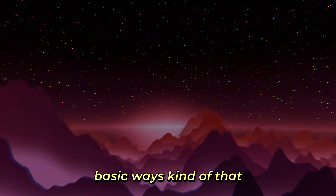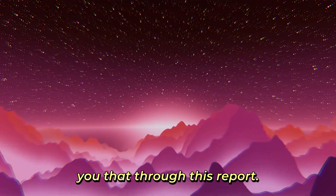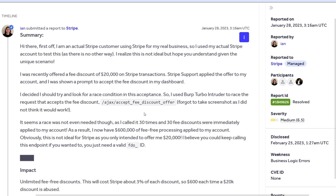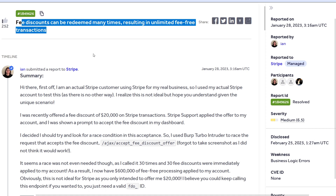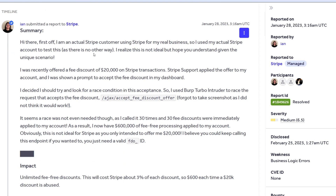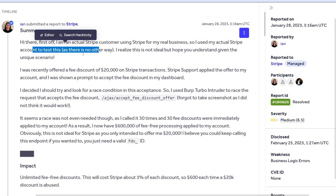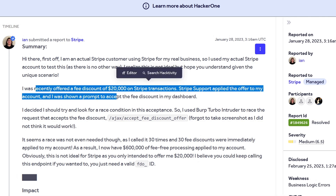These are some basic ways coupon abuse happens in the wild, but there are more, and I'm going to explain through a real report. This one was reported to Stripe — a popular payment platform used by many businesses and freelancers. The report is by Eon, and the title is: 'Free discounts can be redeemed many times, resulting in unlimited fee-free transactions.' The reporter notes they used their actual Stripe account and were recently offered a fee discount of $20,000 on Stripe transactions.